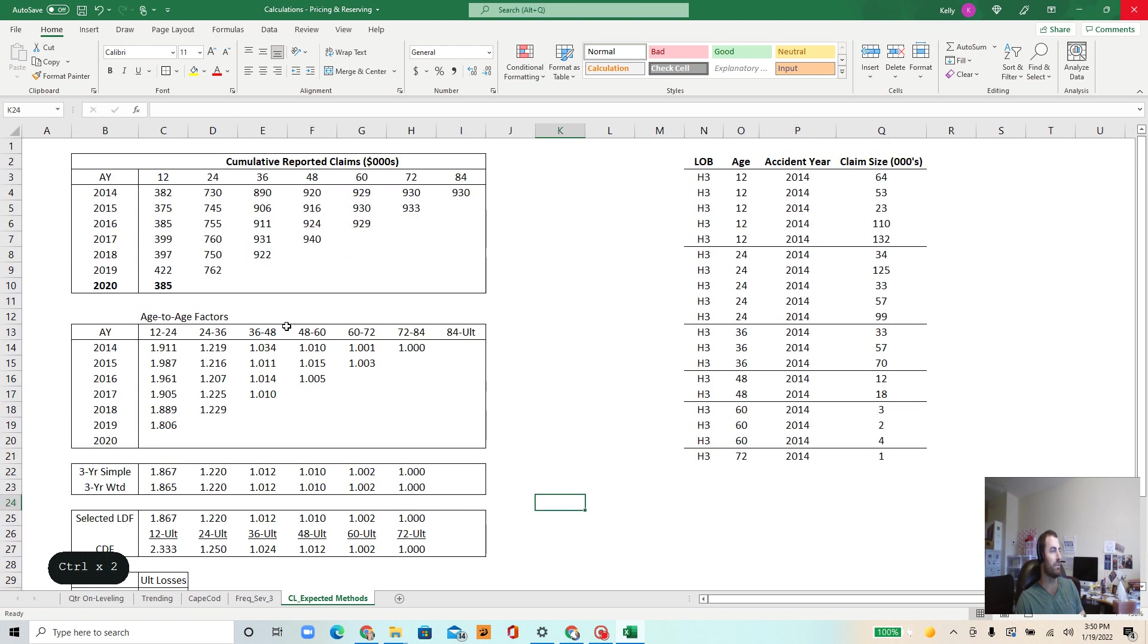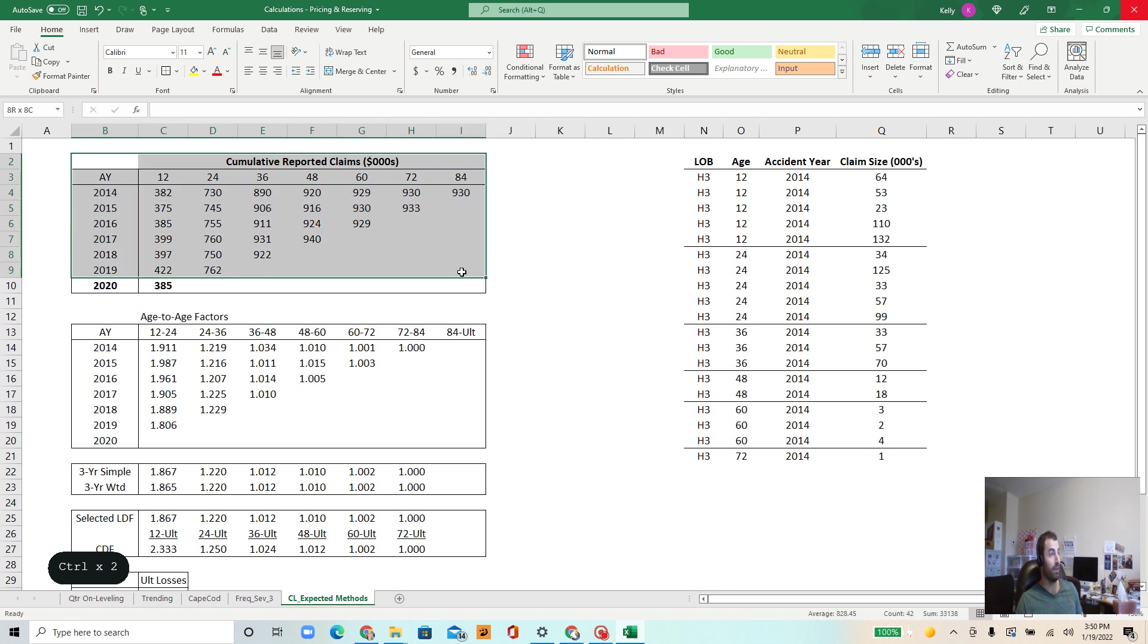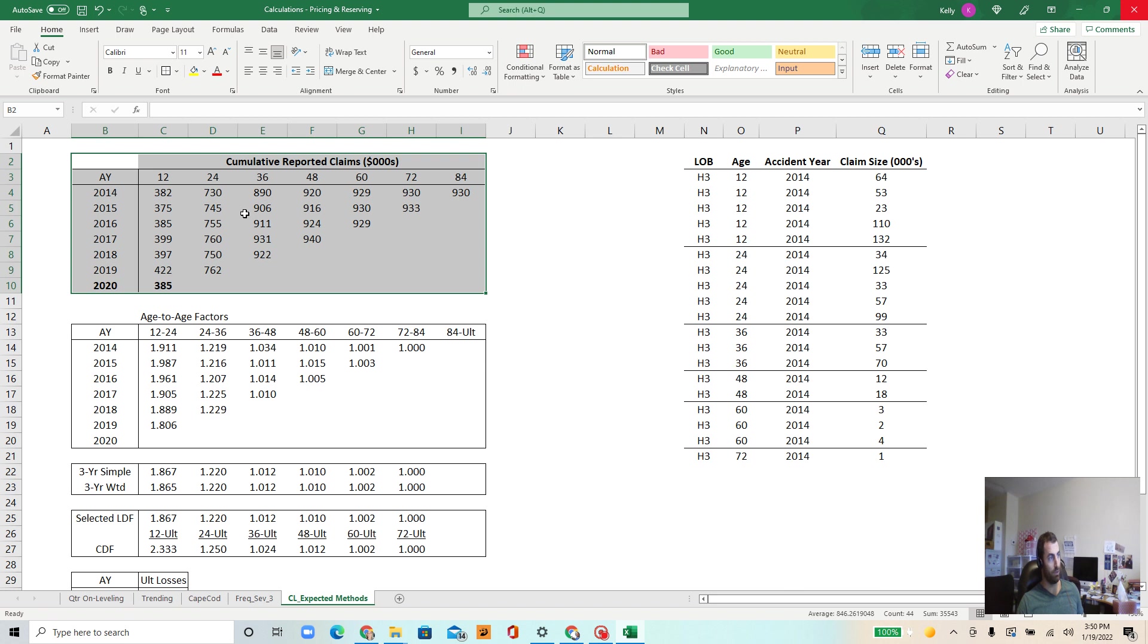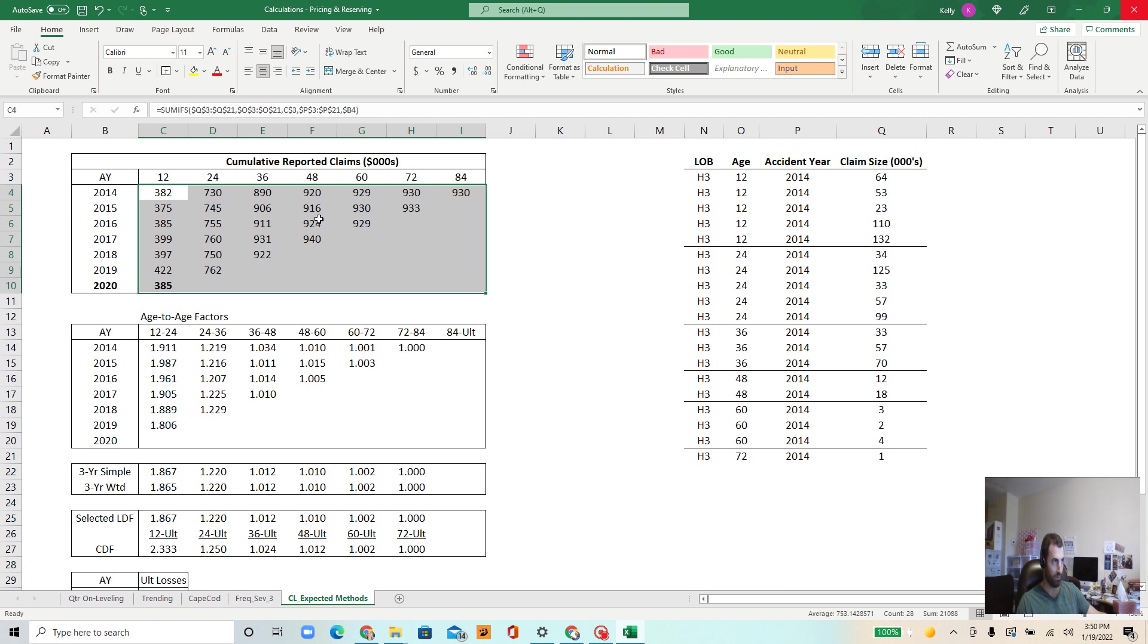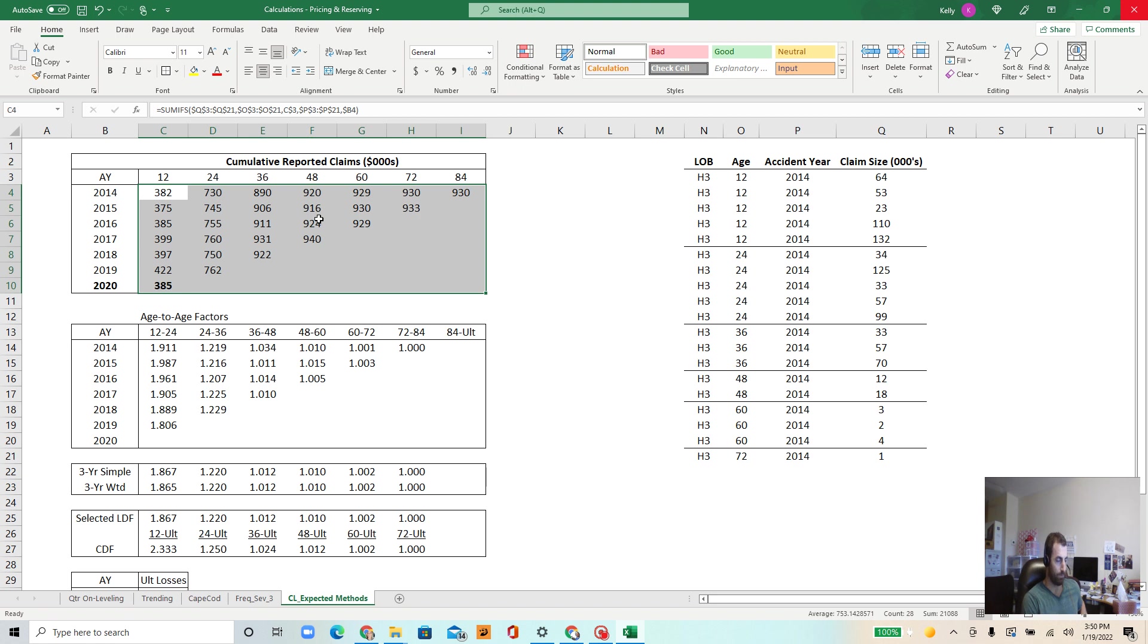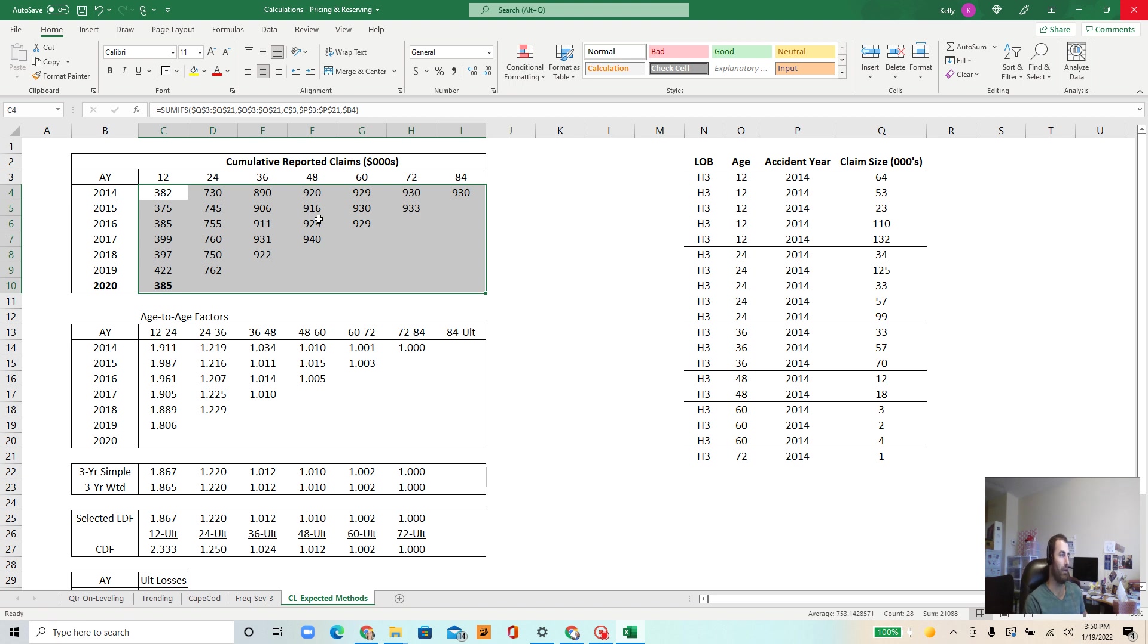Disregard most of this stuff in this Excel spreadsheet for now other than just this array. So what you're looking at here is a hypothetical situation where we have reported claims which consist of case reserves plus paid claims, so the amount an insurance company would pay out plus any reserves that a claims handler may put up so that in the future it will pay that money out.